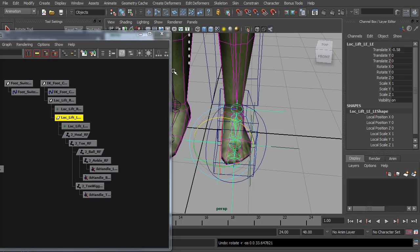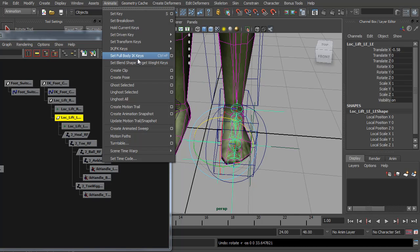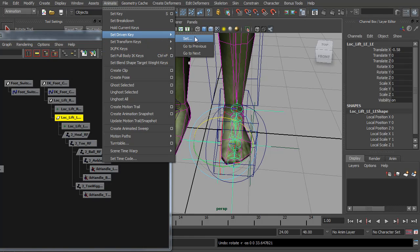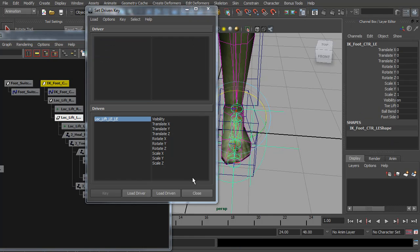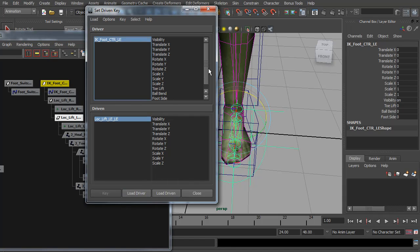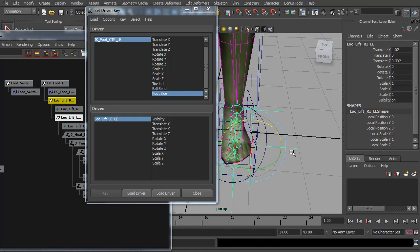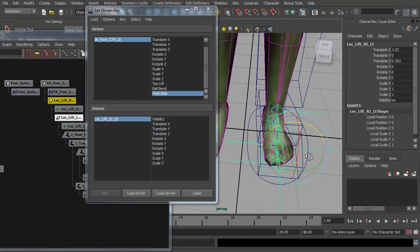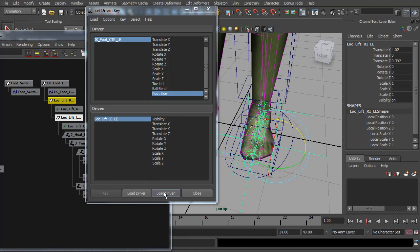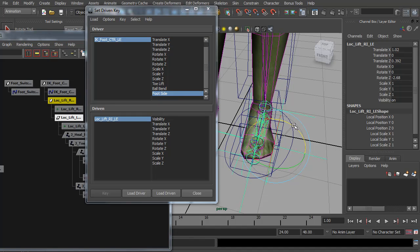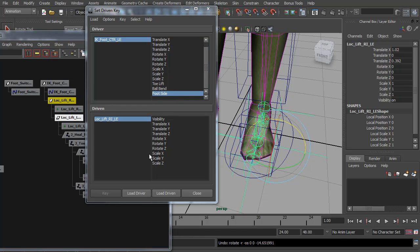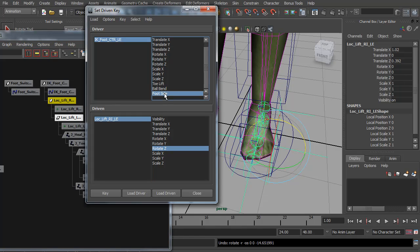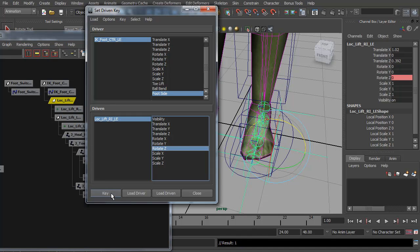And we're going to set this up with another set driven key. So if we go to animate, set driven keys, and I want the foot controller foot side as the driver. And we're going to start with this one. So I'm going to load that as the driven. And you can see if we rotate, it's rotate Z. At zero, so when foot side is at zero, I want rotate Z at zero. So I'm going to hit key.